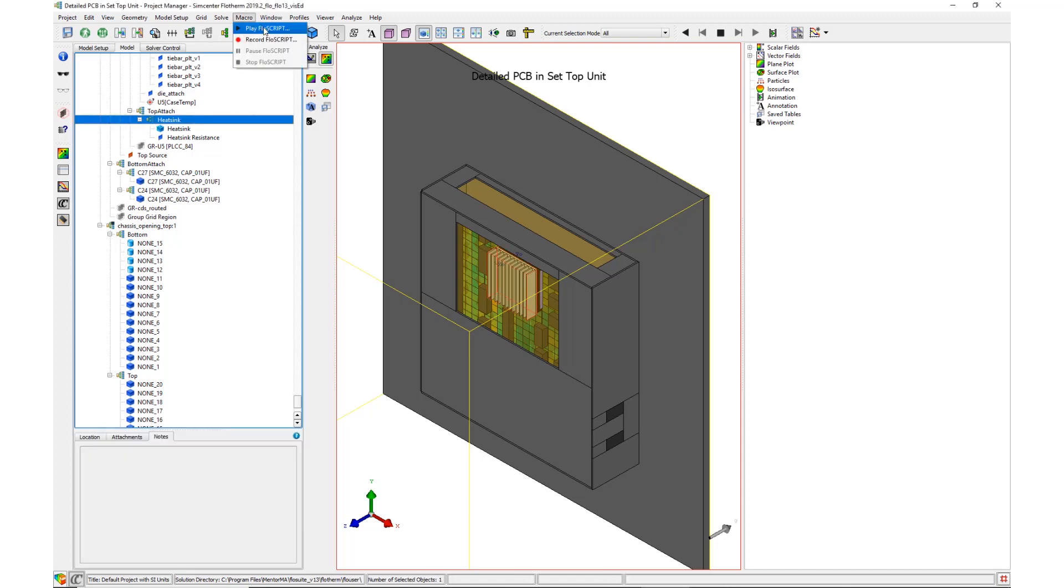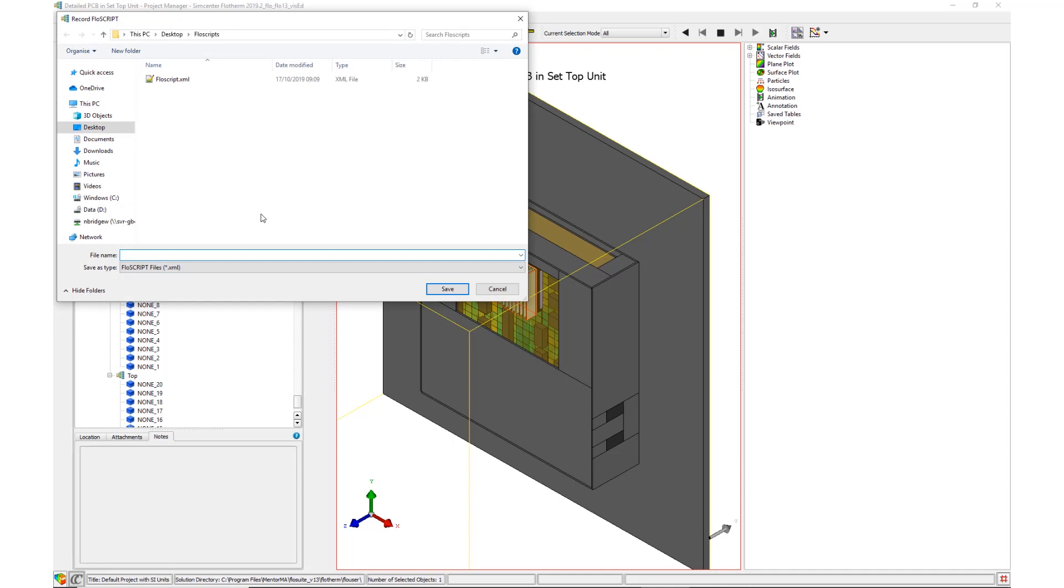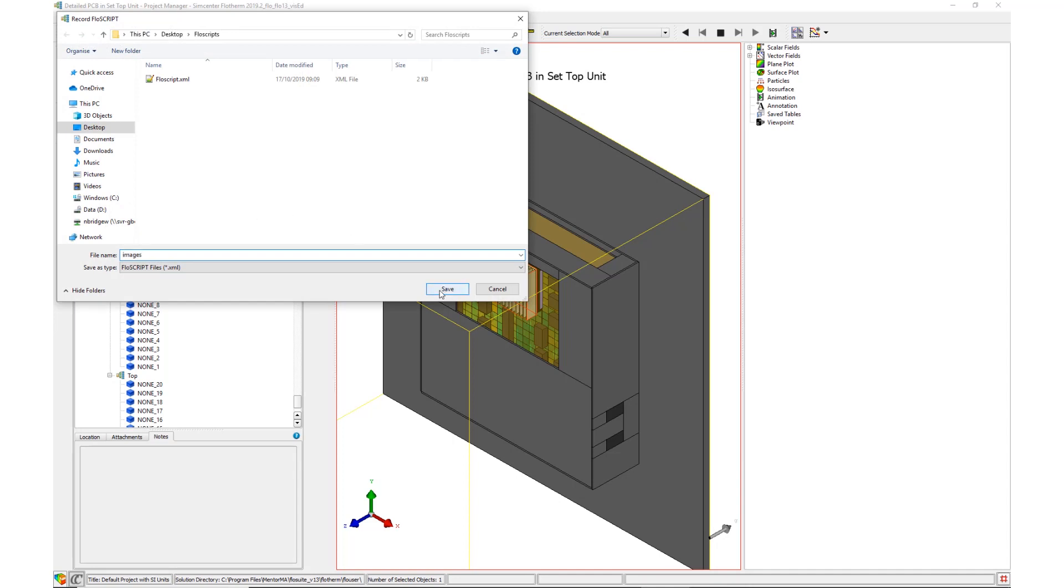Firstly, an assembly is selected. In this case, the heatsink is used. Following this, a flow script is recorded.